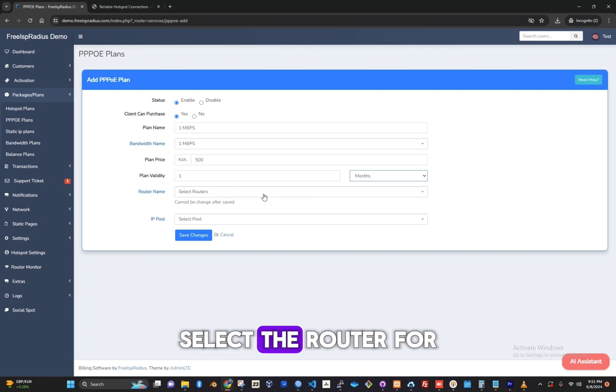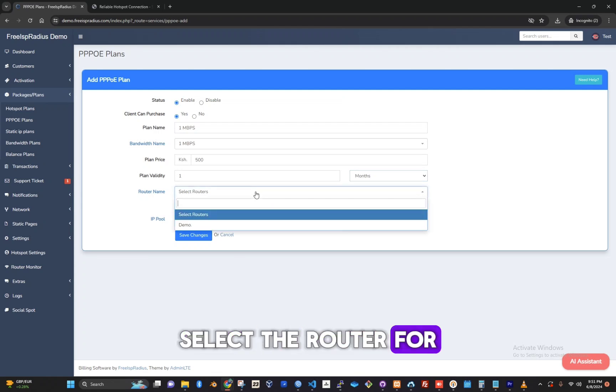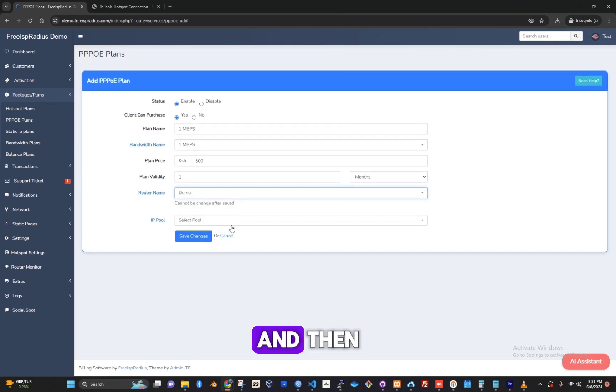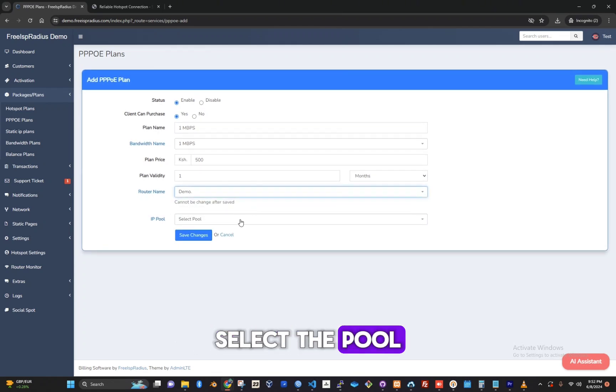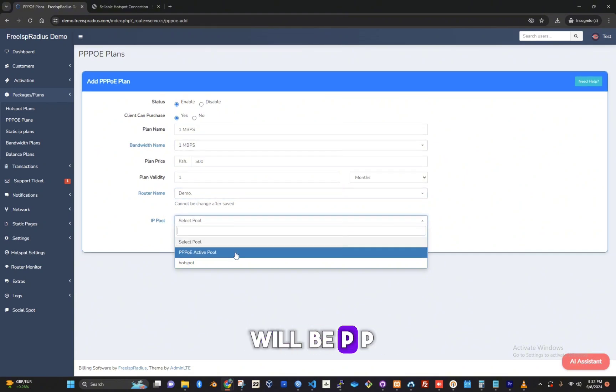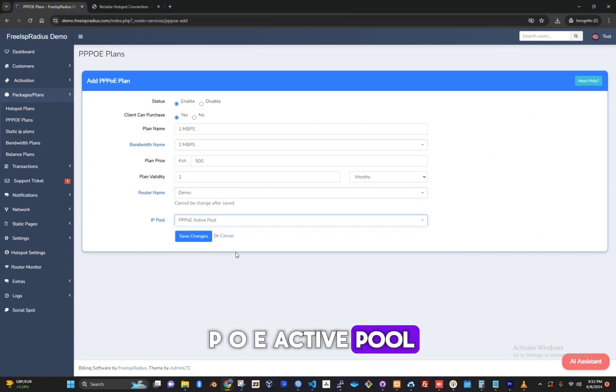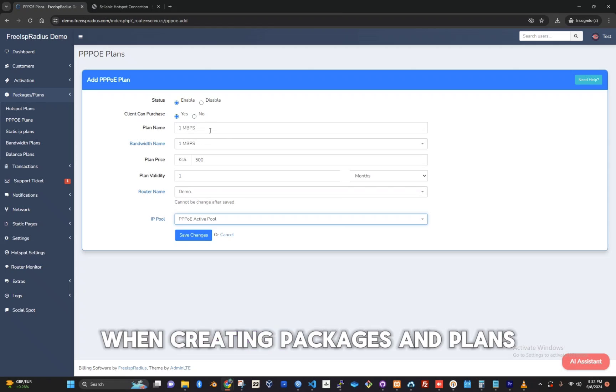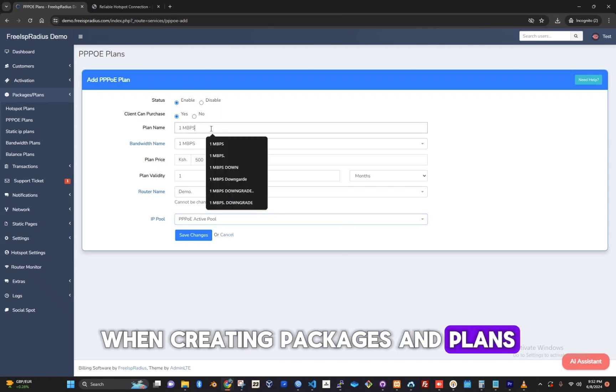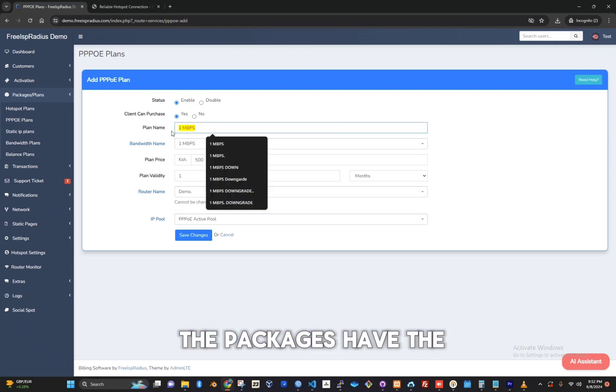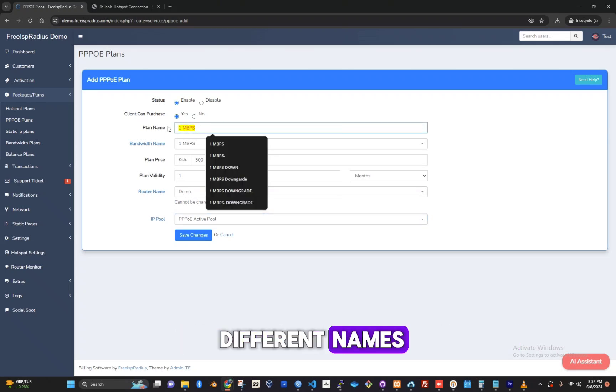Select the router. For this example, it will be demo. Then select the pool. For our case, it will be PPPoE Active Pool. An important point to note when creating packages is to make sure the packages have different names.